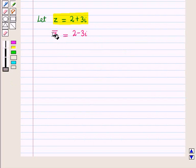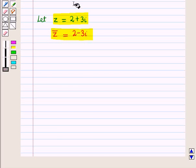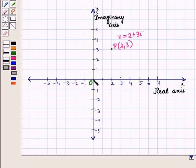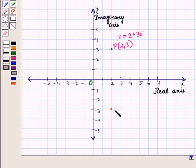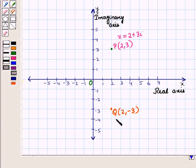Now let us represent its conjugate on the complex plane, that is z-bar equal to 2 minus 3 iota. From the origin O, we will move 2 units right and 3 units down and reach this point. Let this point be Q with coordinates (2, −3), which represents the conjugate of complex number z, that is z-bar equal to 2 minus 3 iota.